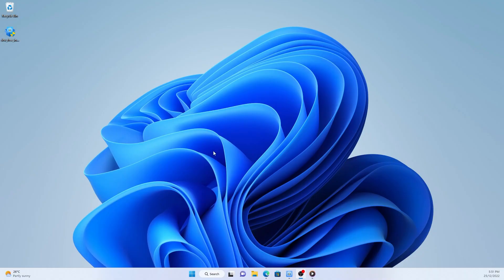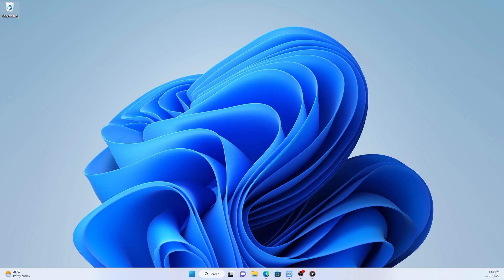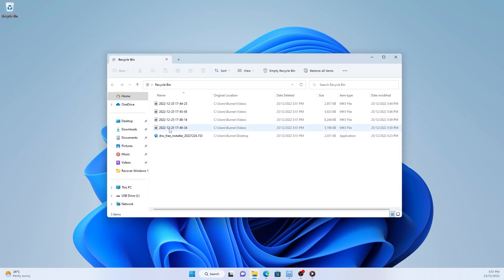The first two methods send the file to the recycle bin first while the third option bypasses the recycle bin and removes the file completely. But don't worry, it's often possible to recover all types of deletions.